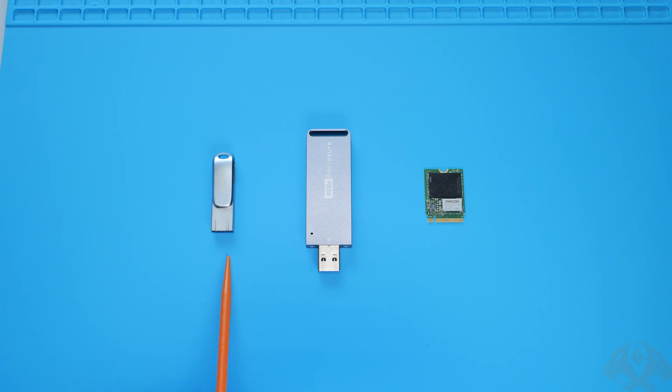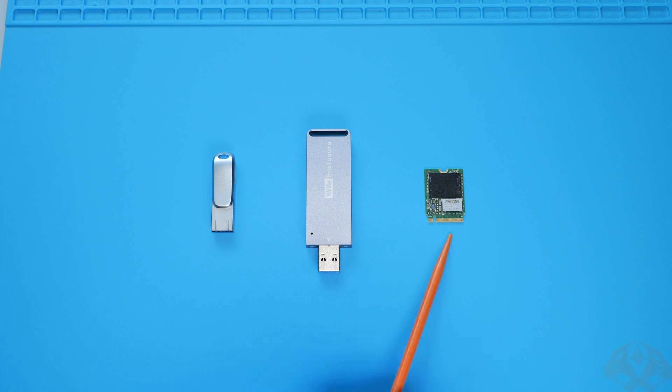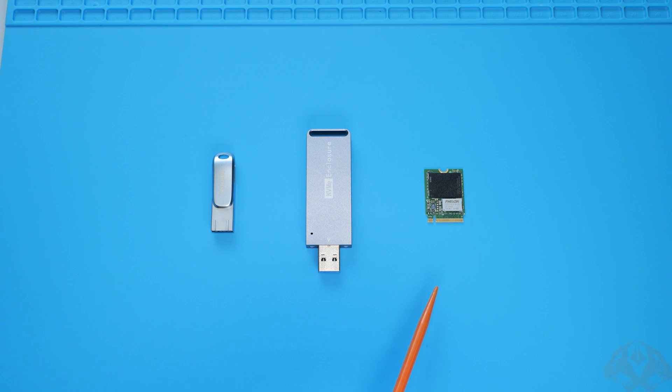You'll need a USB drive, an M.2 to USB enclosure, and a compatible 1TB M.2 2230 SSD. I'll put links to all the stuff in the description below.